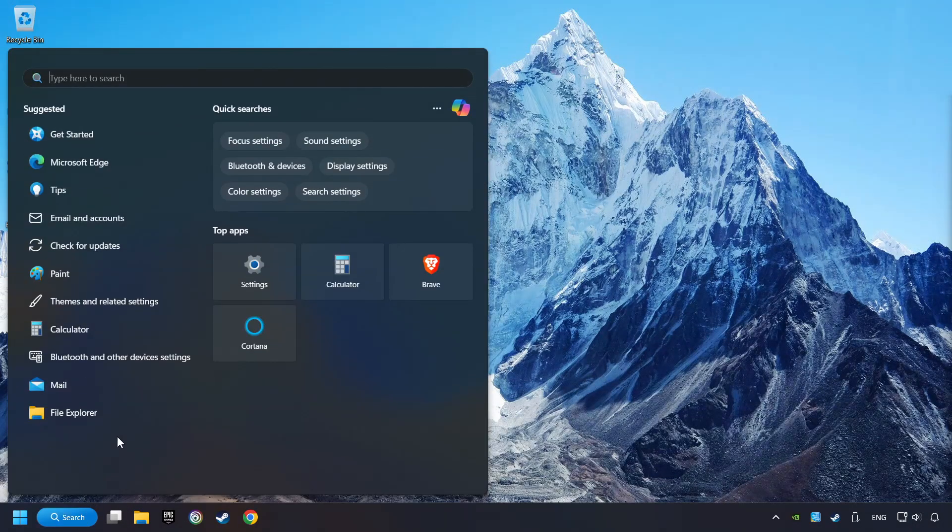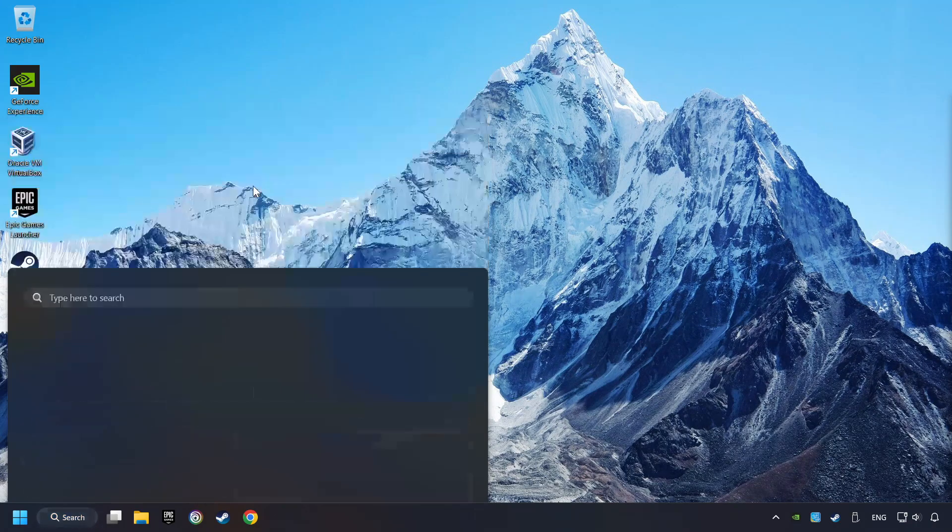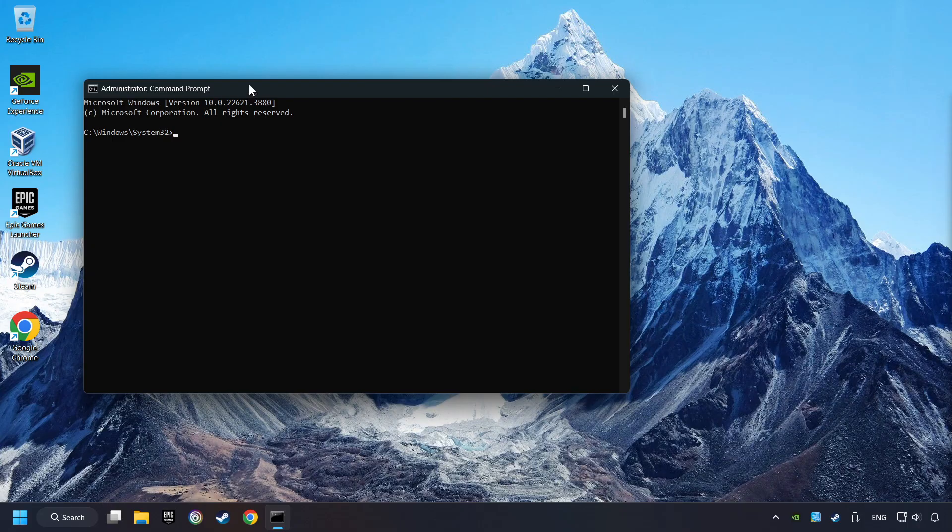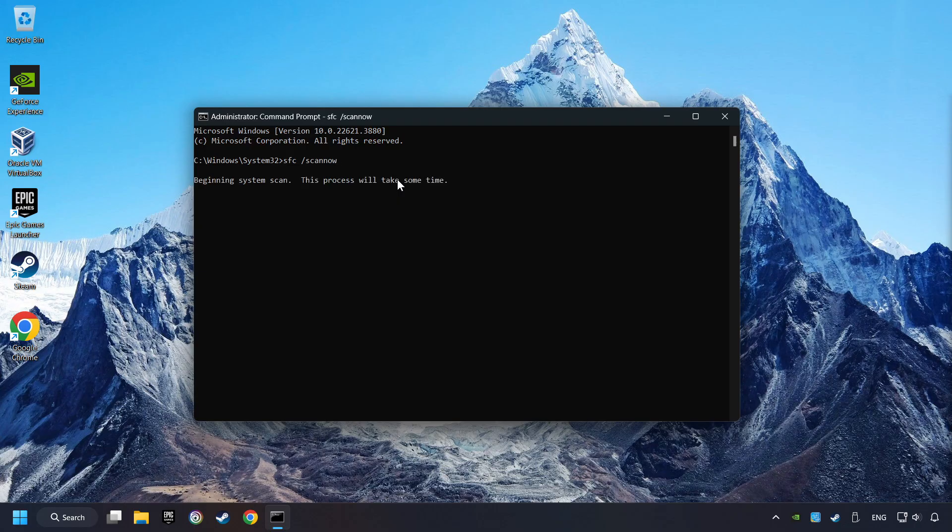Click on the Search box and type in CMD. Right-click on CMD and run as administrator. Type in SFC slash scan now. This will restore the corrupted files in the system. Wait for the process to complete. It may take a while.